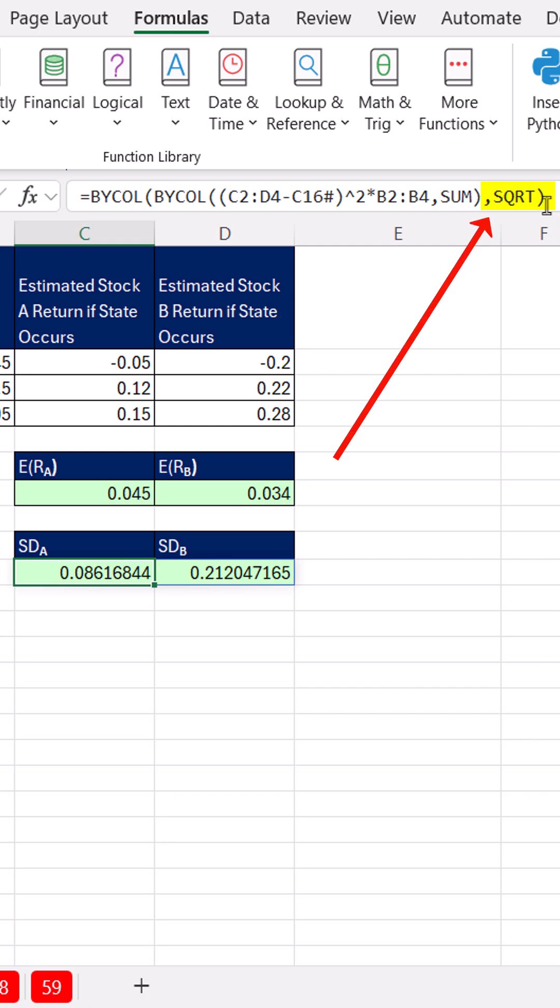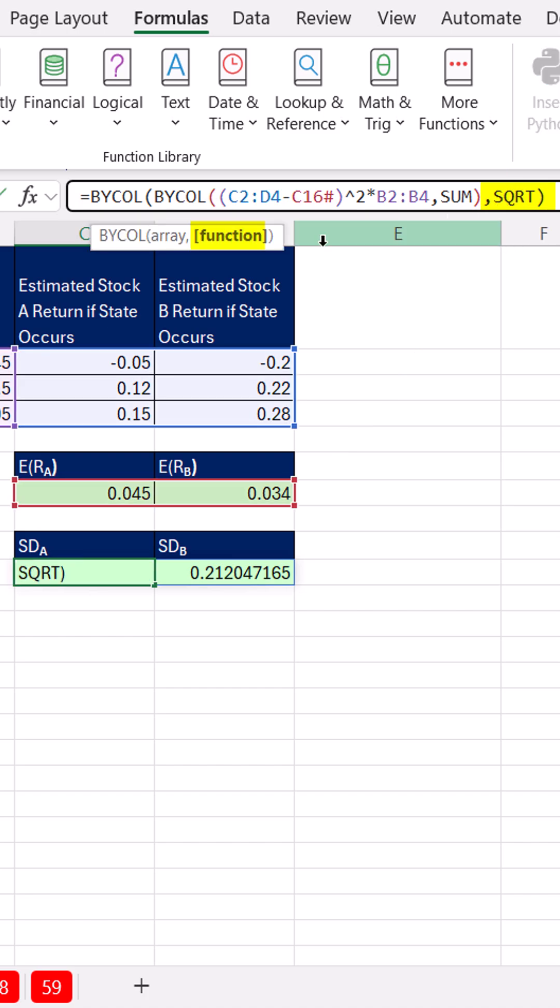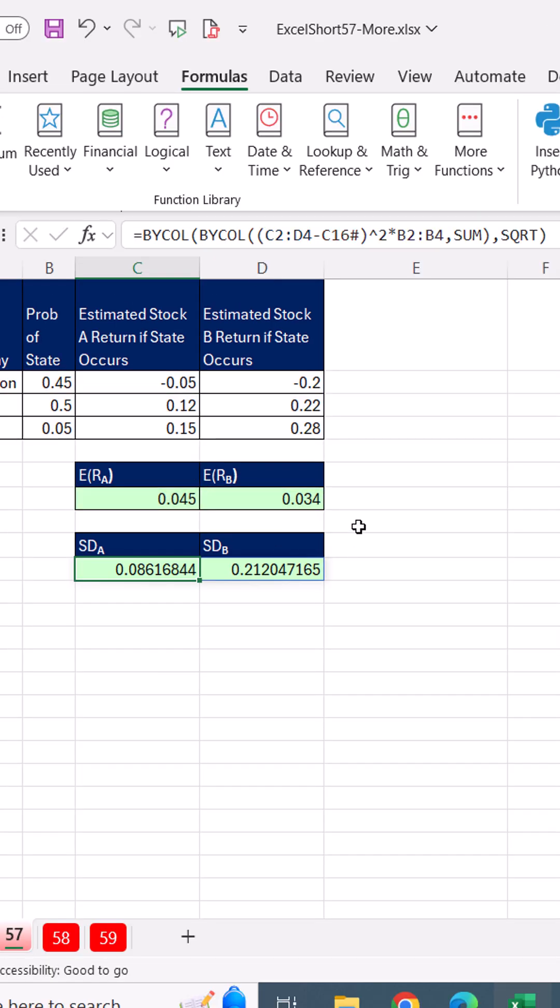That work? Look at that up there. I have never seen this before, using a function that's not expressly in the list. But I used it in the second argument of BYCOL, or BYROW for that matter, and bam, it worked like a charm. Now we have spilled both expected return and standard deviation for each one of the stocks.